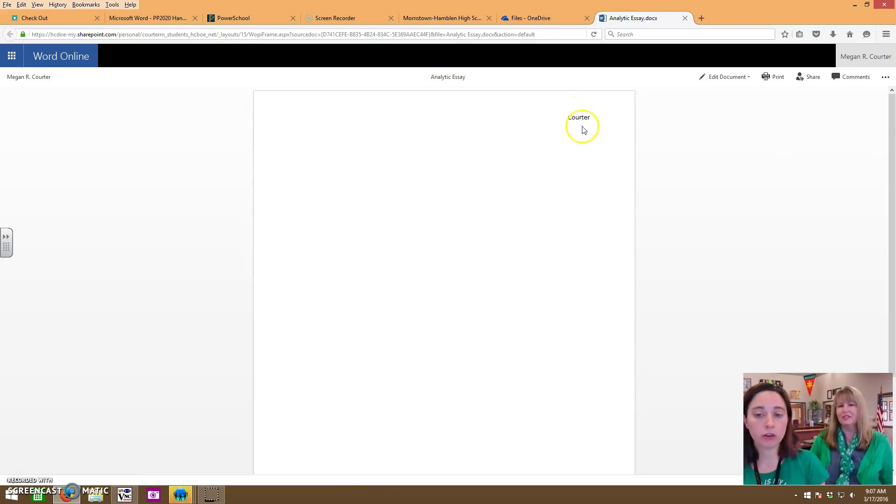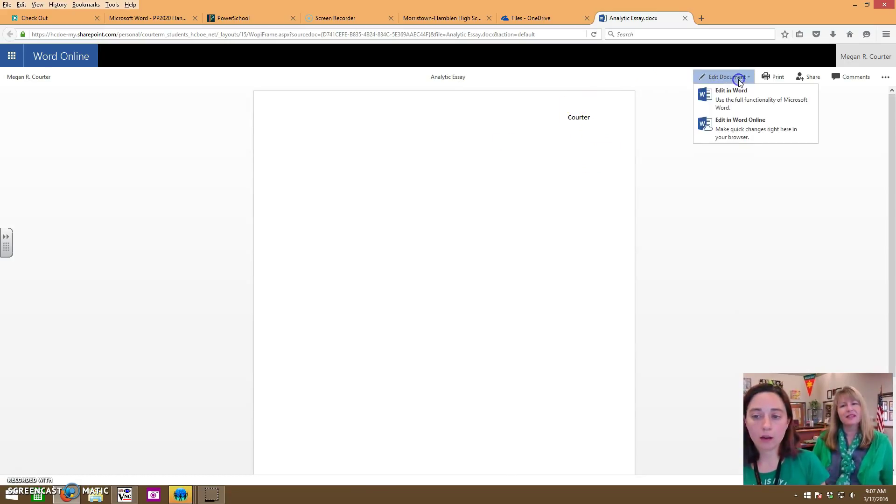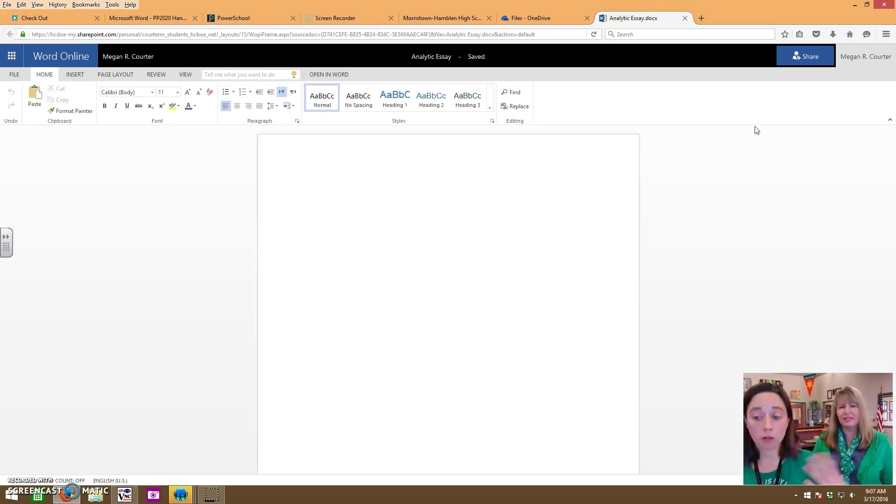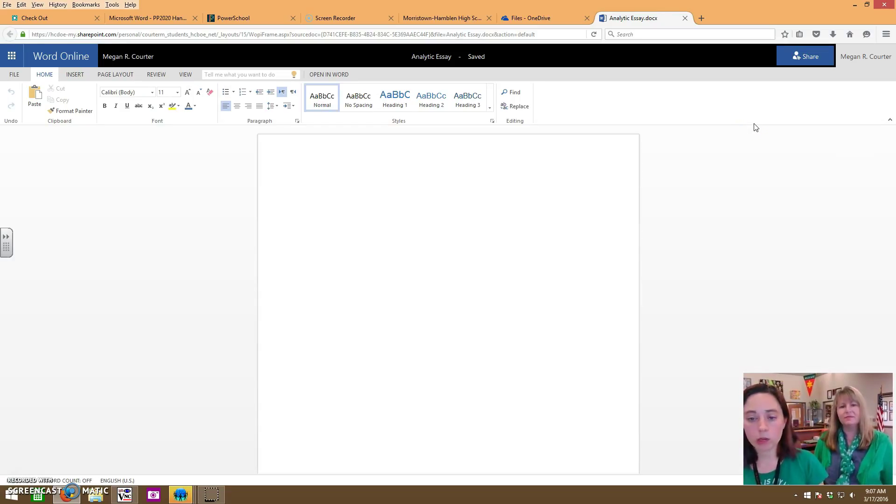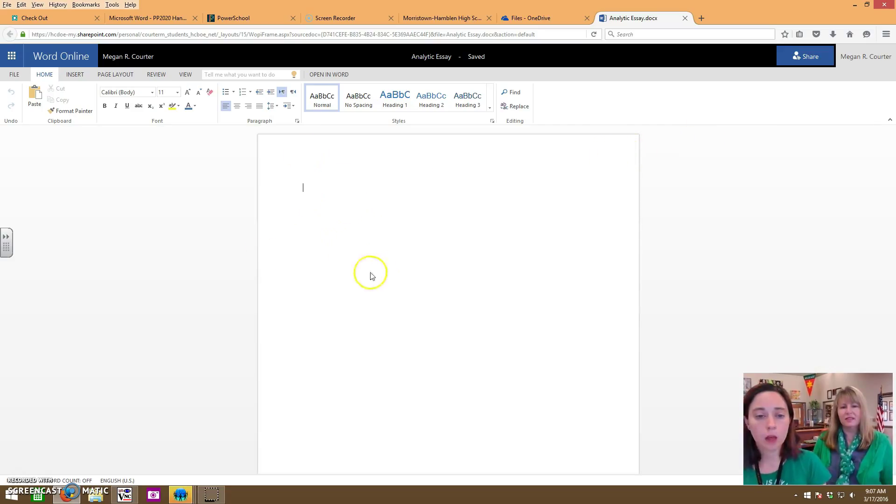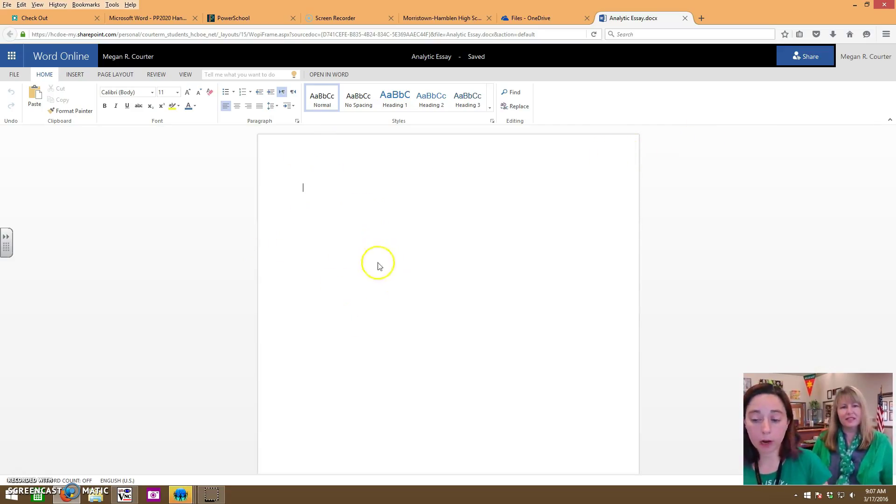To work on it again you click on the title of your document. See look there's your name that you couldn't see before. Click edit documents and you usually want to use edit in Word online because it will keep it in the browser and it'll keep automatically saving it for you and you won't have to figure out how to get your changes back into your OneDrive. Just edit in Word online and then you can work on your paper until you're done.